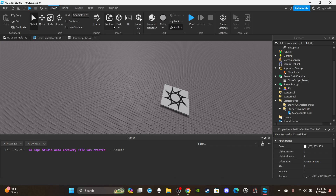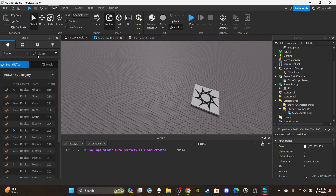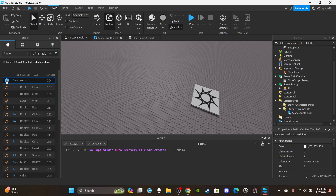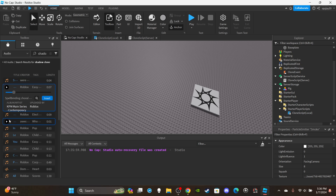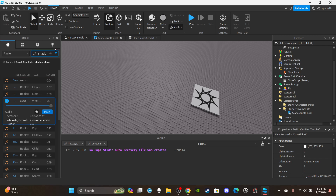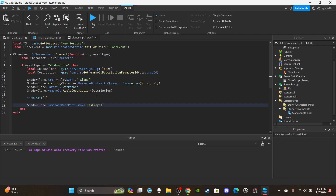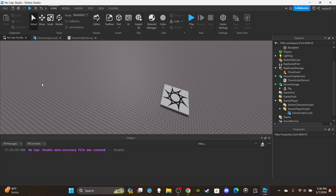If you want a sound effect, open the Toolbox, search for audio like 'shadow clone,' and just call soundEffect:Play() in the script. If you enjoyed the video, don't forget to like and subscribe. I'll definitely do a part two where the clone follows you around, if that's what you guys want — just let me know. See you in the next video!